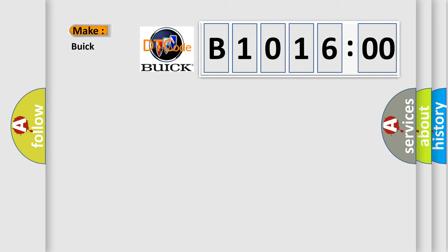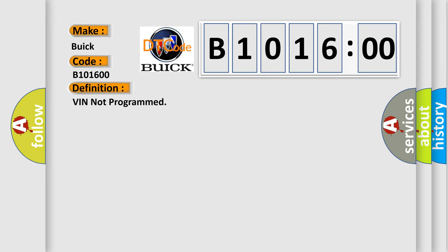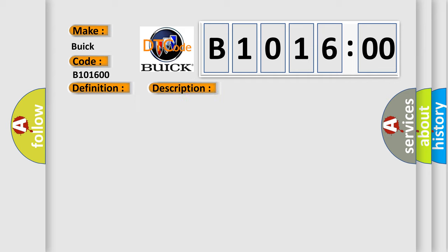So, what does the diagnostic trouble code B10016:00 interpret specifically for Buick car manufacturers? The basic definition is: VIN not programmed. And now this is a short description of this DTC code.